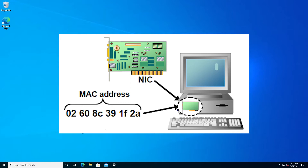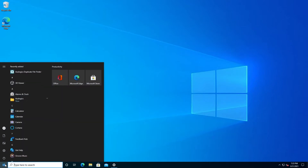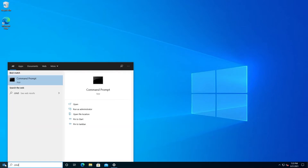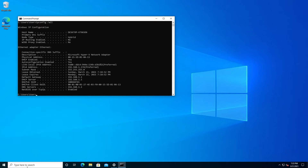One more thing: this is only going to work on an Ethernet card — it will not work on wireless. First, we need to click on Start and type cmd to open Command Prompt. Type ipconfig /all and press Enter. Right here you can see the physical address — this is the one that is hard-coded into the actual Ethernet hardware.